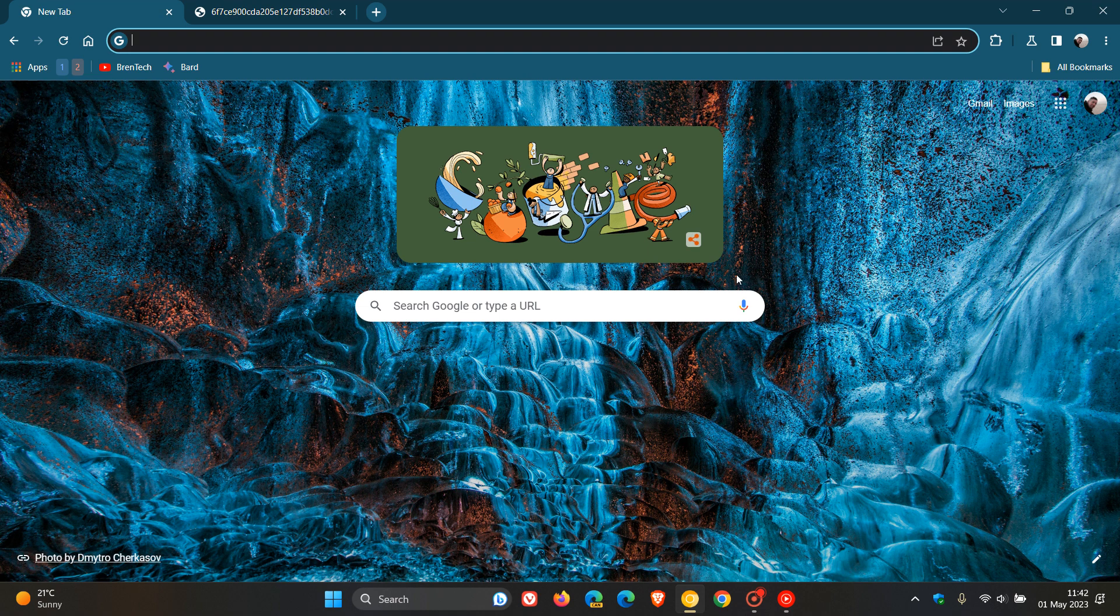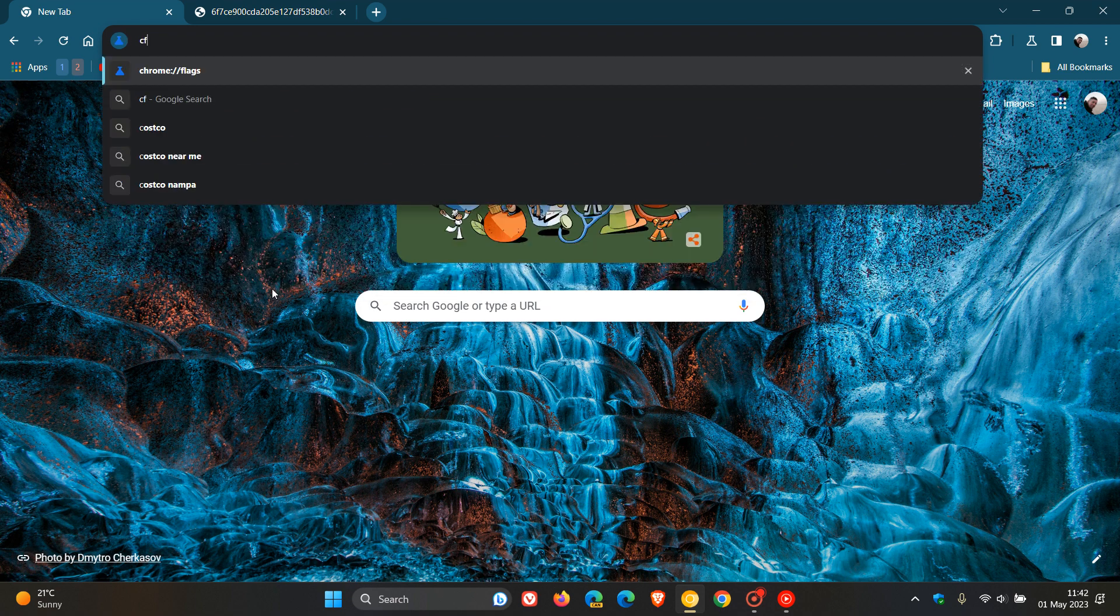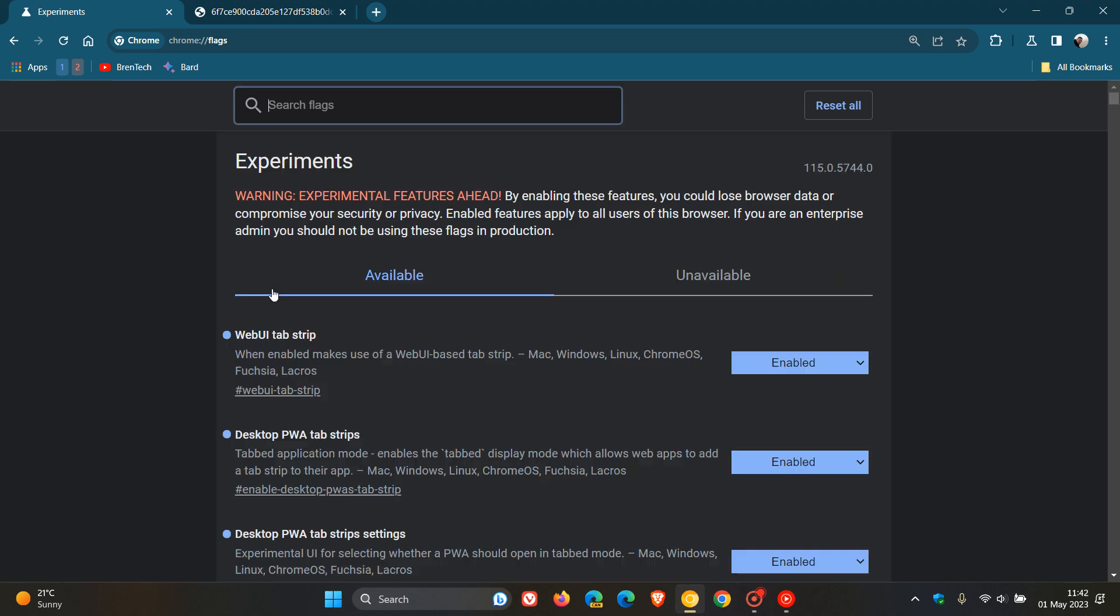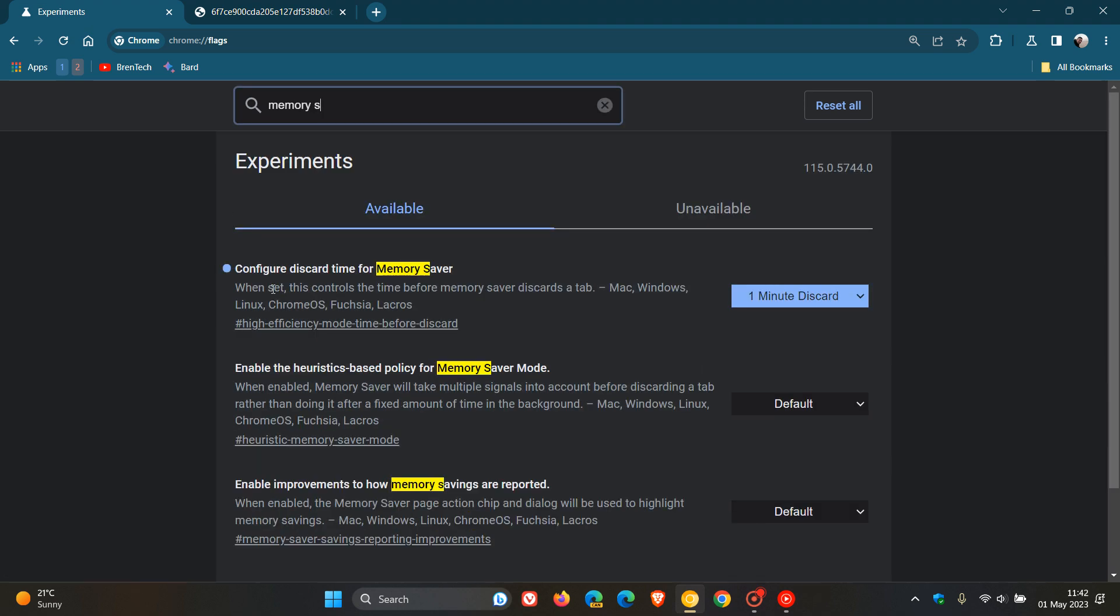So a week or so ago I posted that you could now choose the time before a tab is discarded in Chrome Canary. If we just head to the experimental flags page and type in memory saver, we see configure discard time for memory saver.